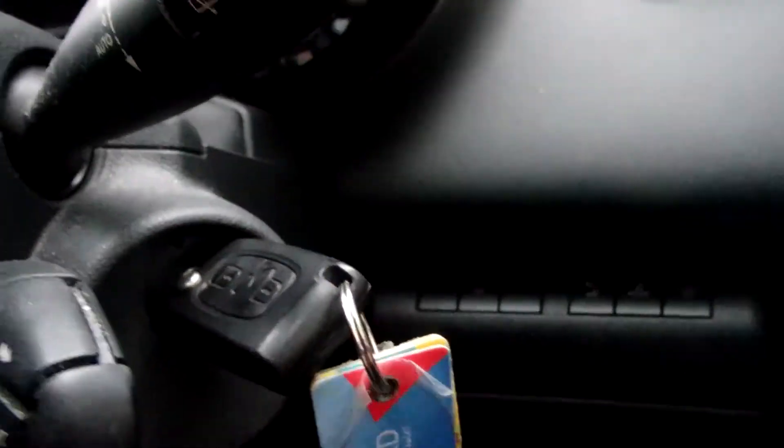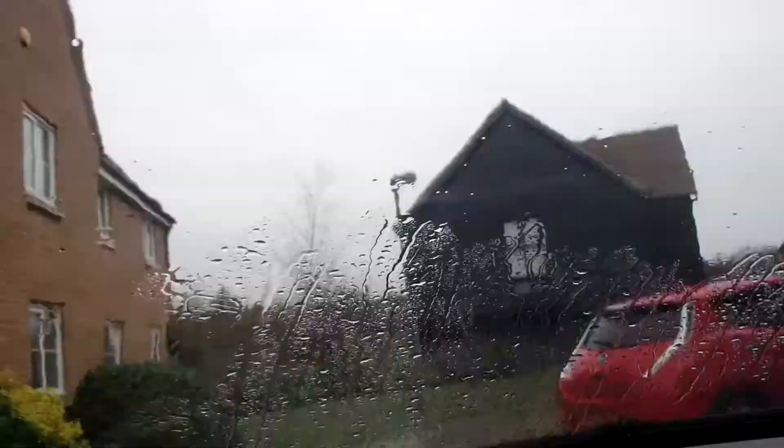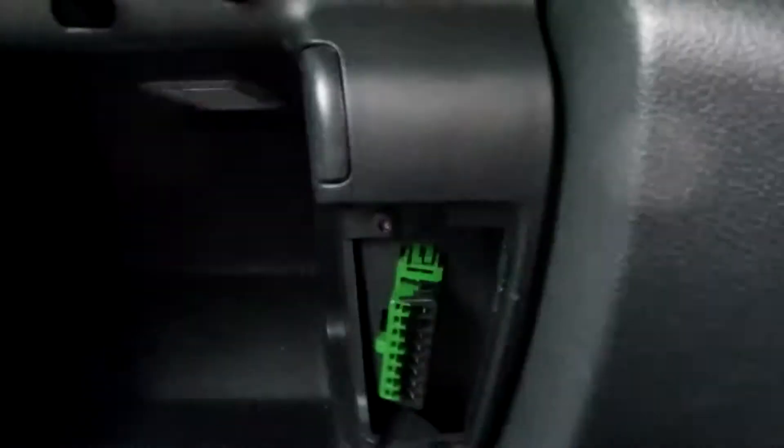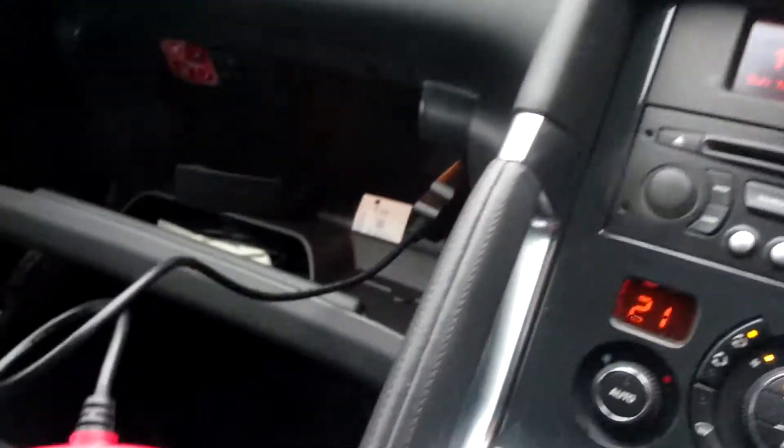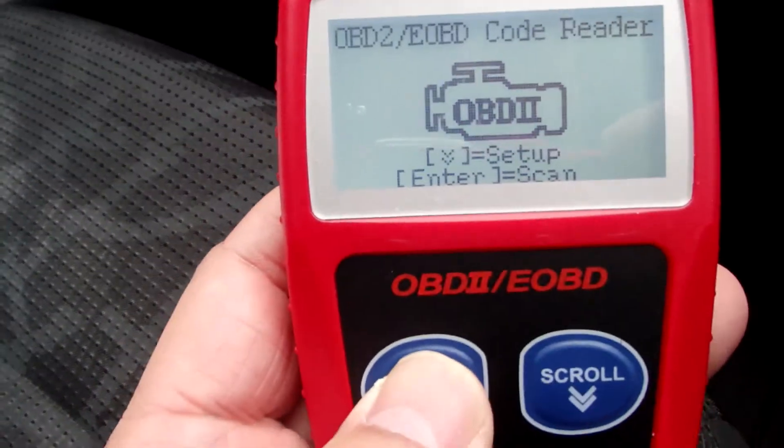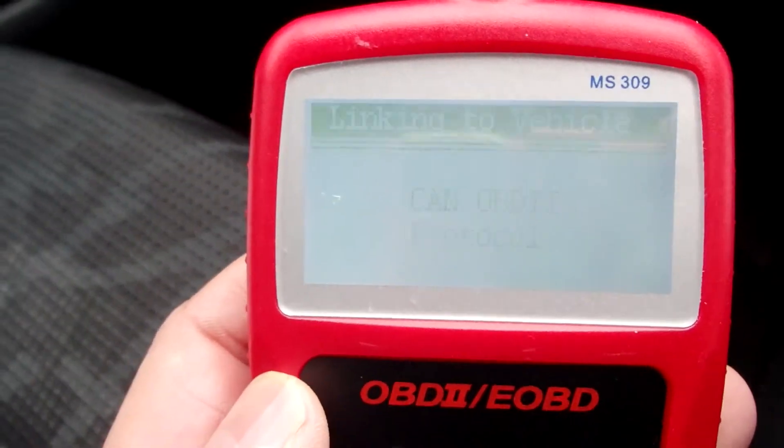Let's turn the engine on first. I'll turn the ignition on, come over here, press enter, press enter and see the code.